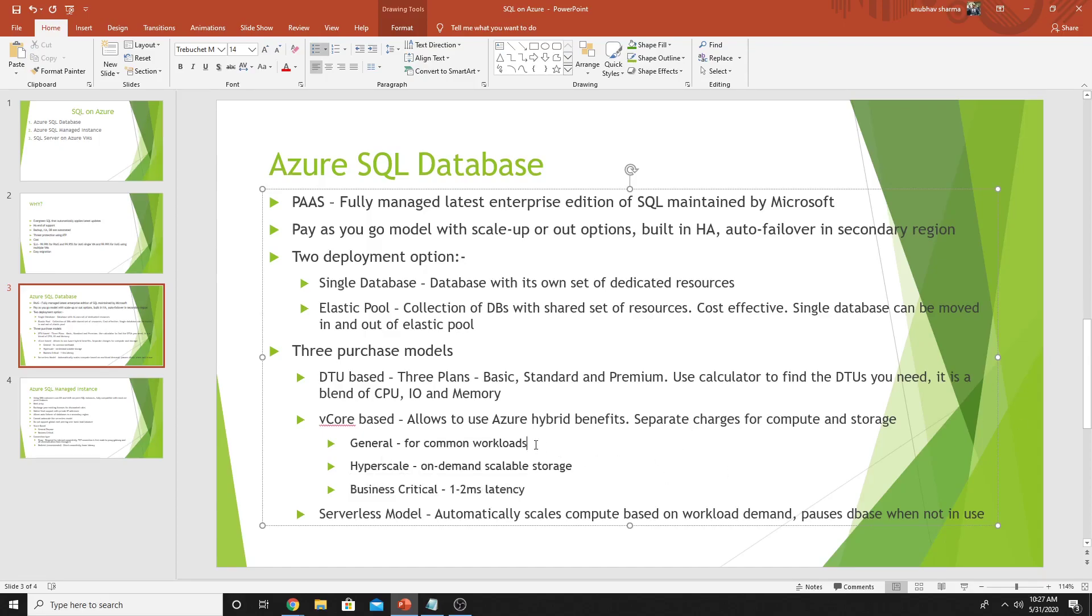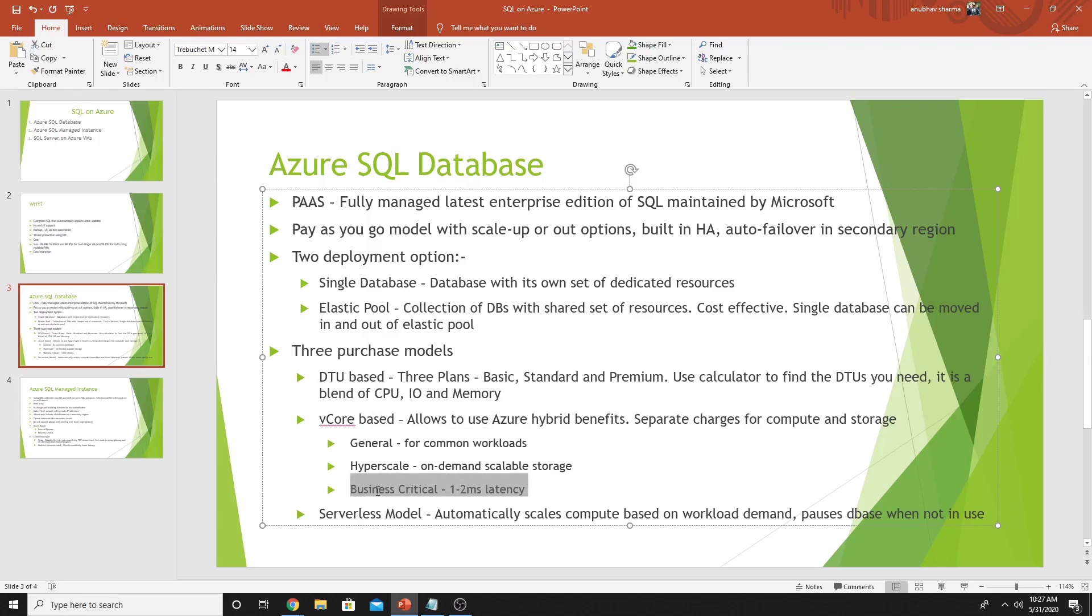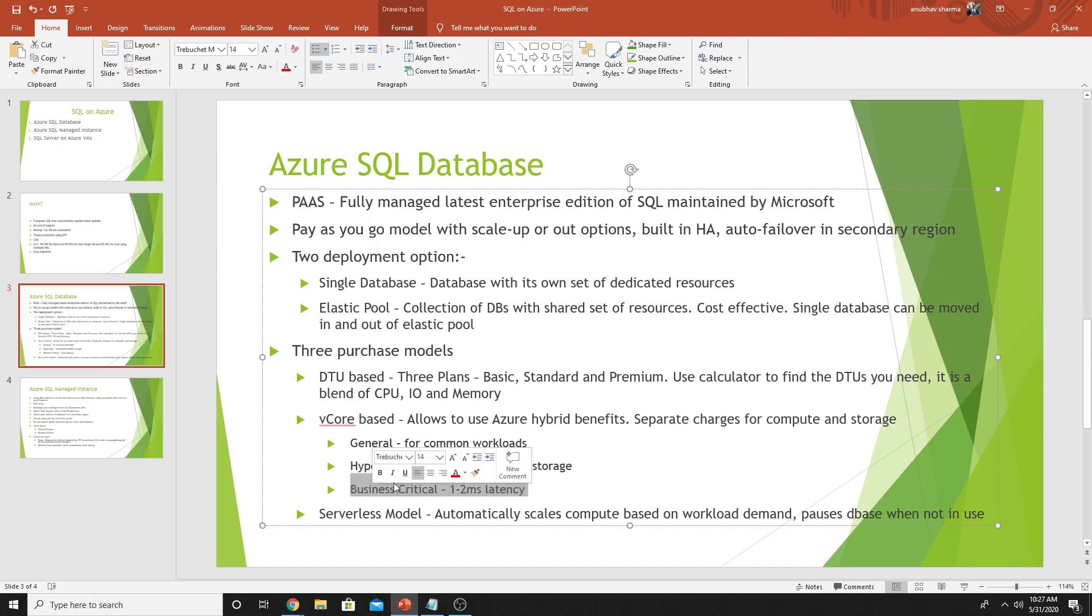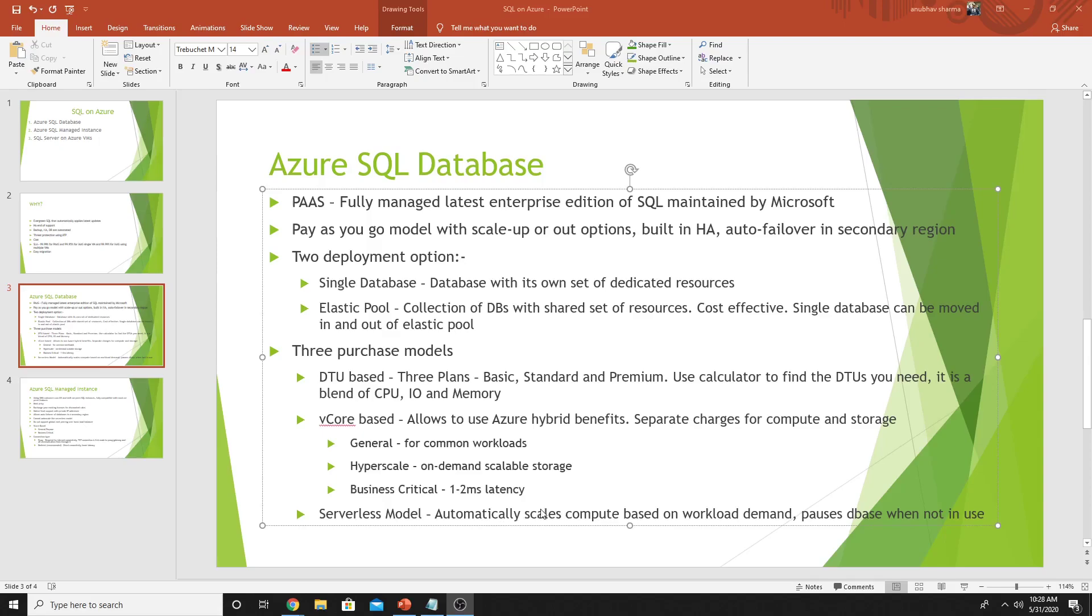which is similar to general, but gives you very low latency of accessing the database. With general, it would be around 10 milliseconds at the maximum. But with business critical, it's around one to two milliseconds. Obviously, this would be more costly than the general one. In the serverless model, you are billed separately for compute and storage. If you're not using compute, you're not charged. During the inactivity period, you will only be charged for the storage and not for the compute. So let us see all these things in Azure console and we will create an Azure SQL database.